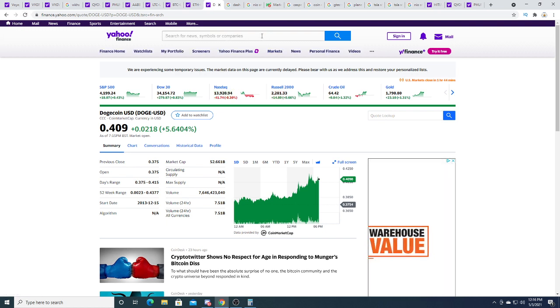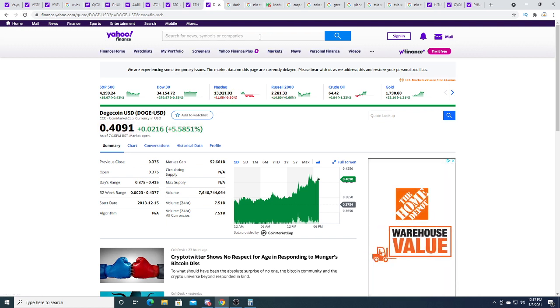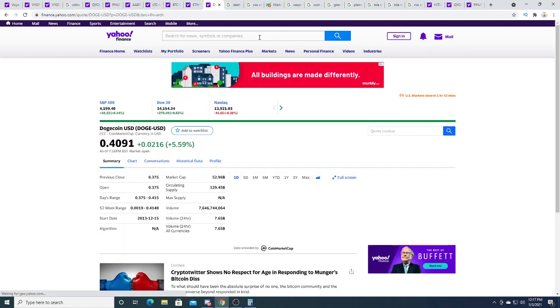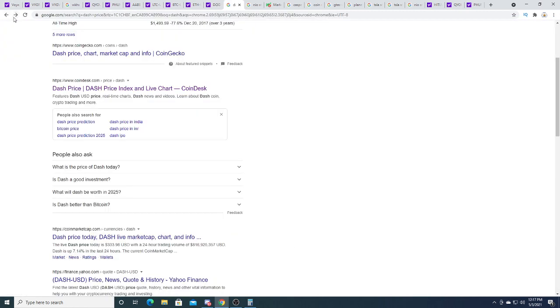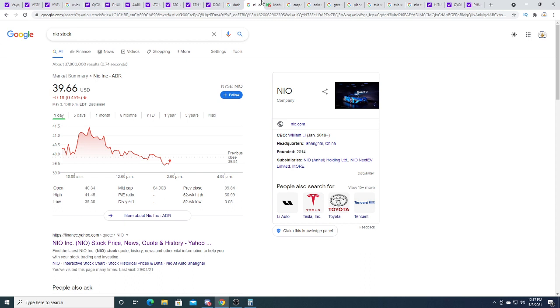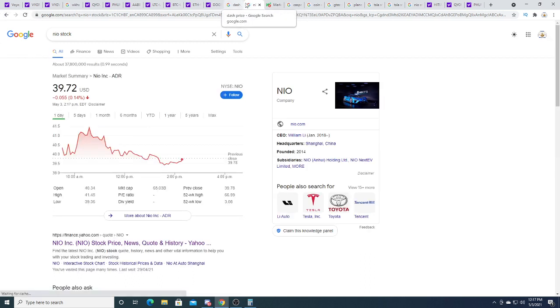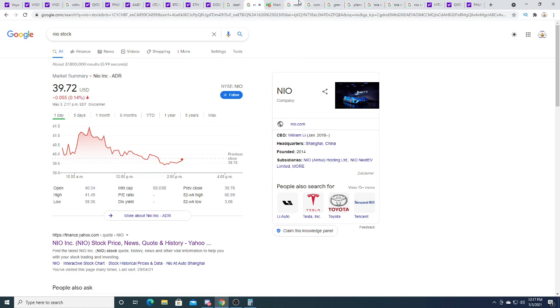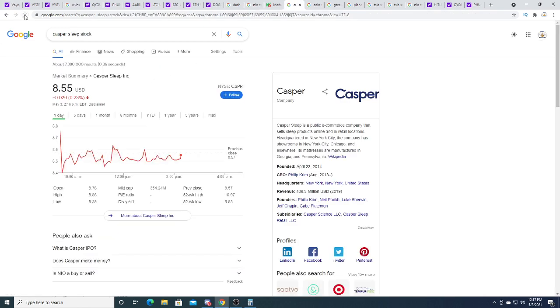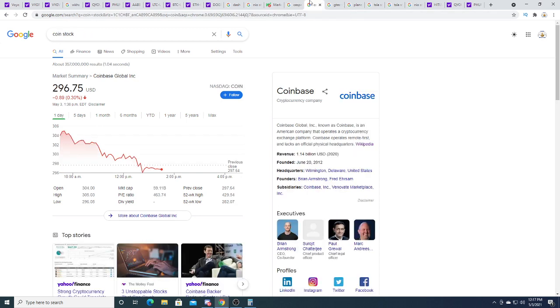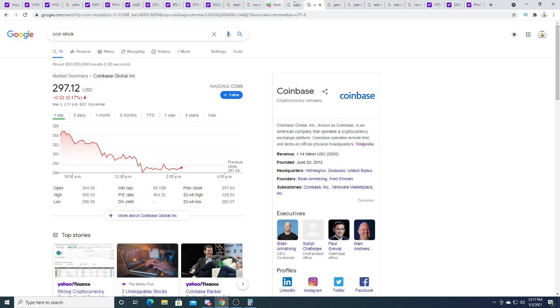Dogecoin is at 40 cents. Some must be some rich, Dogecoin made so many millionaires right now, so many millionaires, especially for people who bought it below a penny. Neo down 5.5 cents.